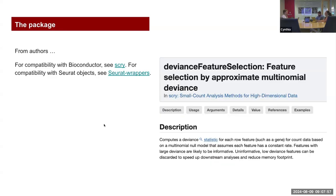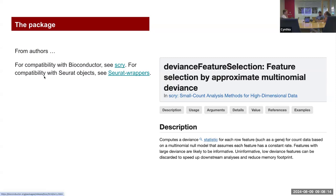I was looking for the main functions to implement the method. You can find that the compatibility for Bioconductor is found in Scry. There is also compatibility with several objects that you can look at in several properties.